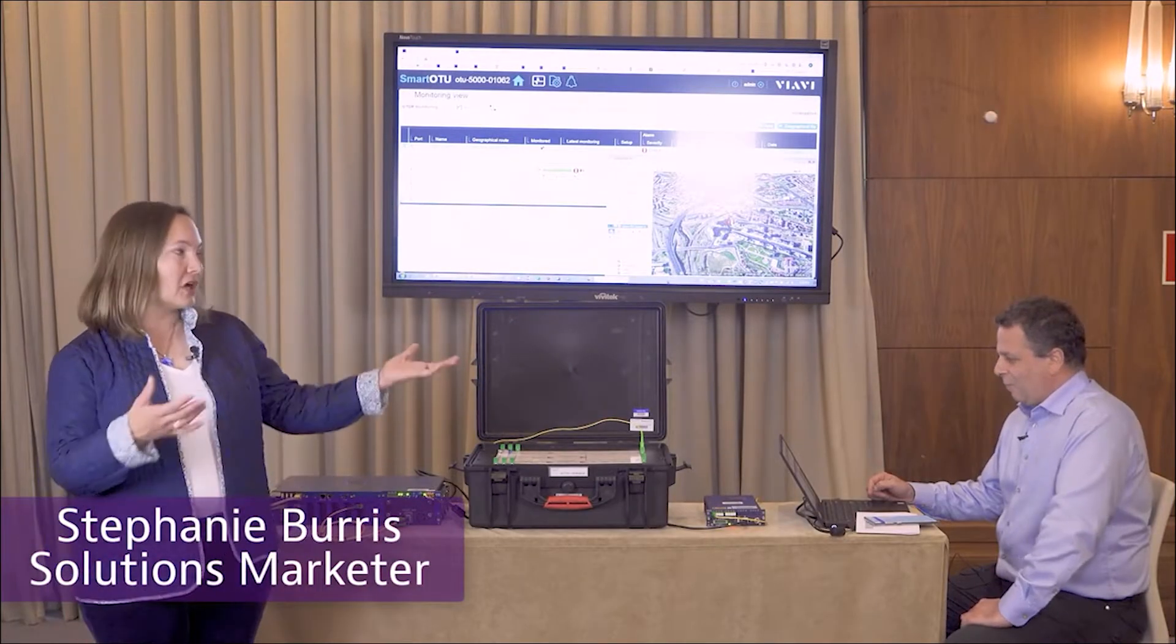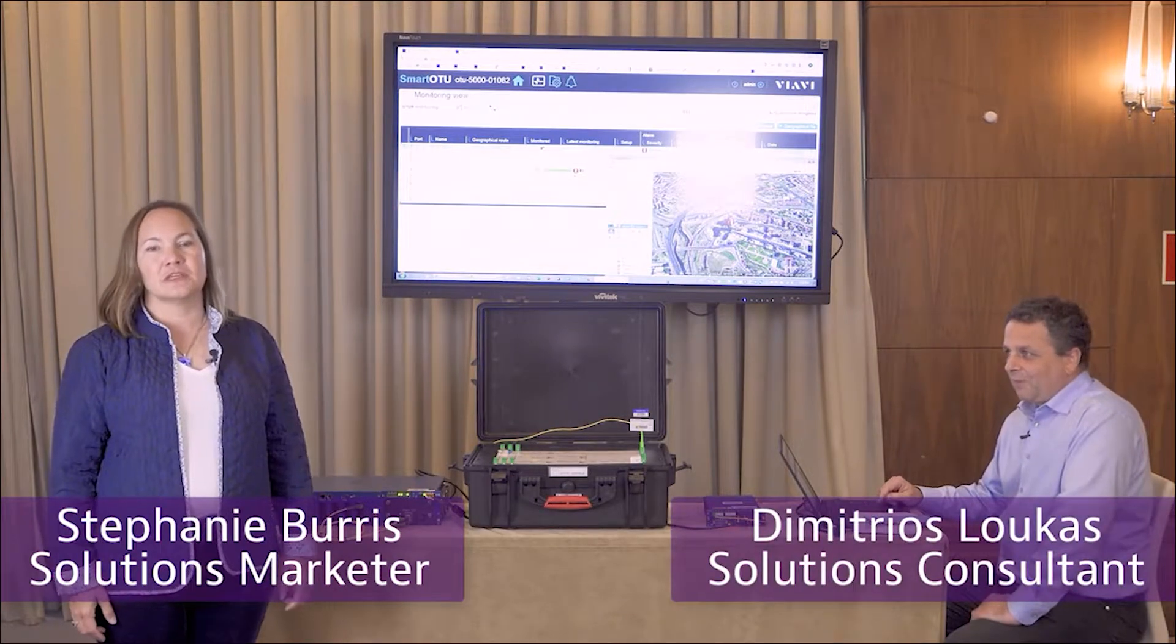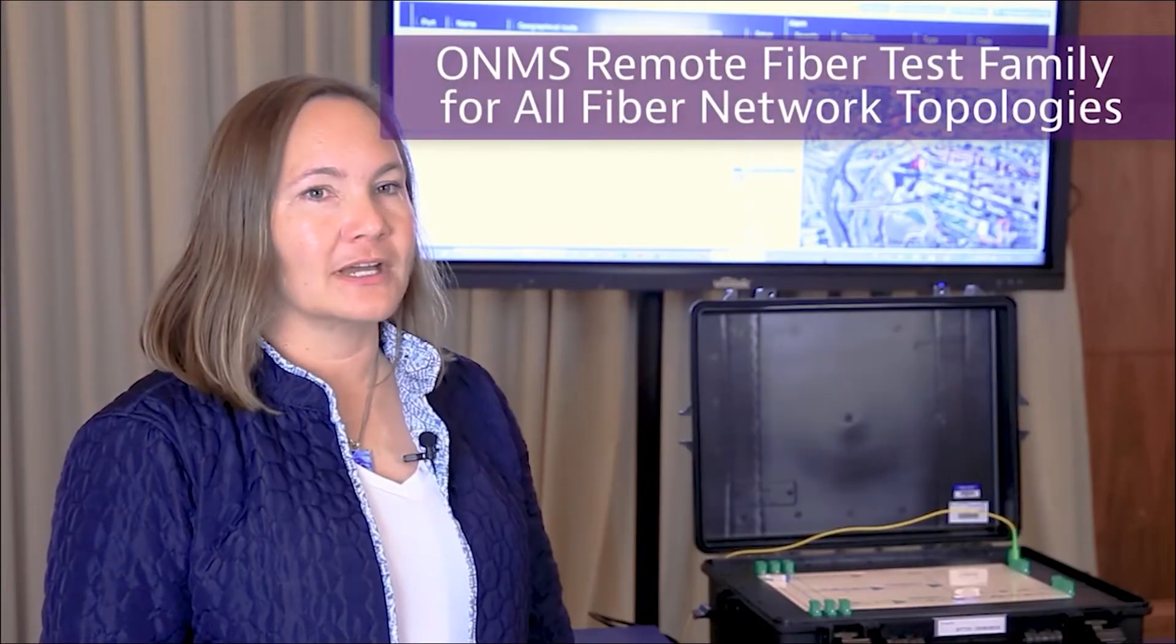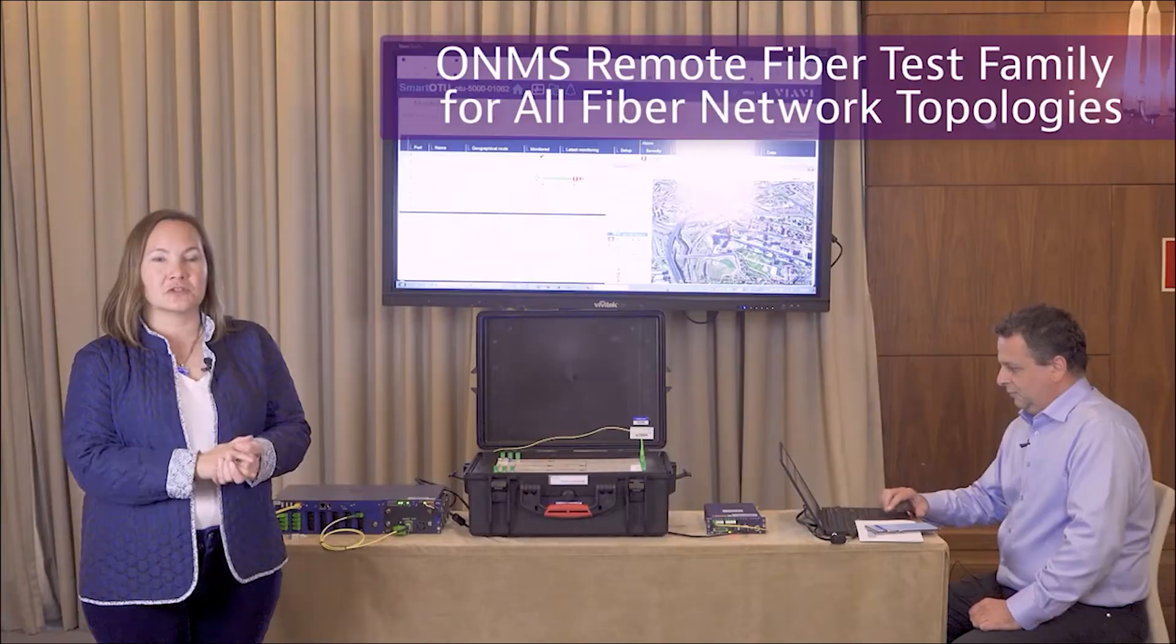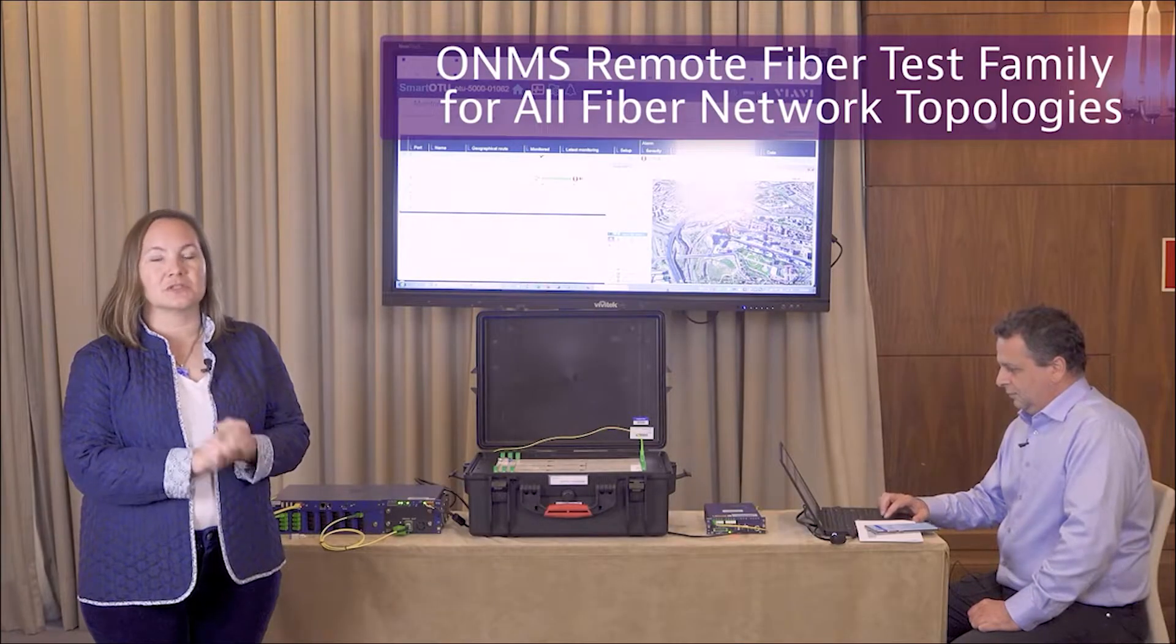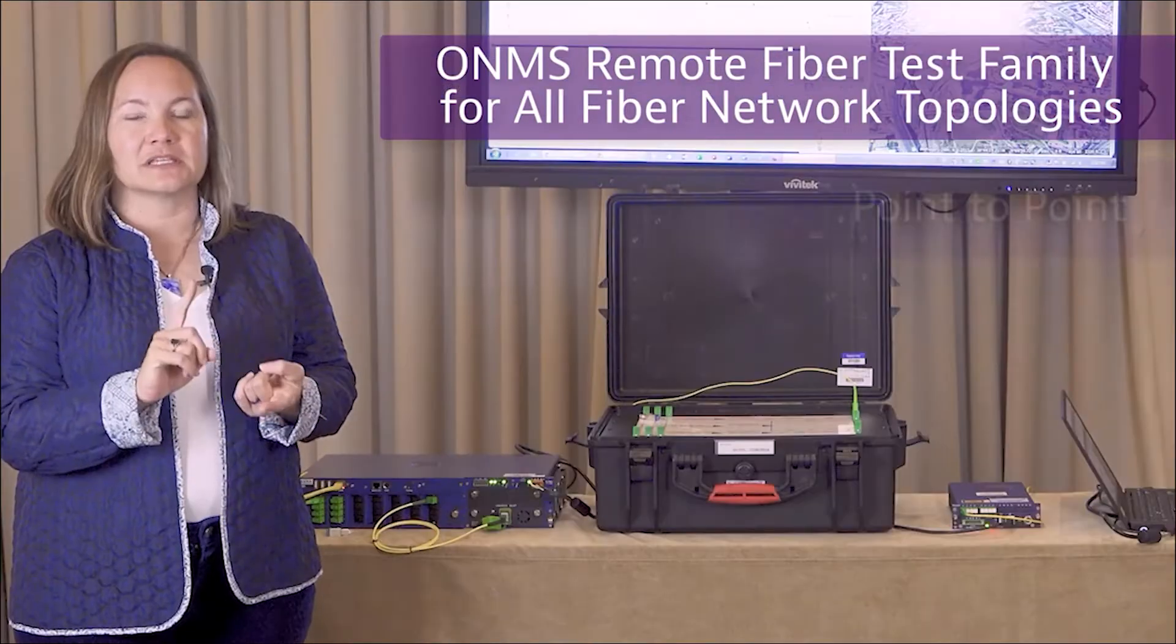Hi, my name is Stephanie Burrus and I'm here with my colleague Demetrios. We're going to be showing you the ONMS Remote Fiber Test solution family today. This solution can be used for many different use cases.